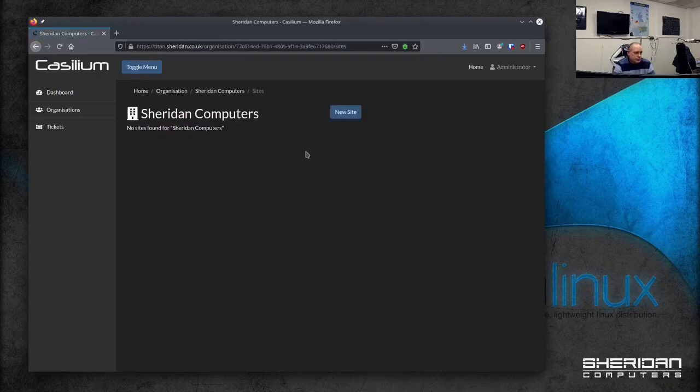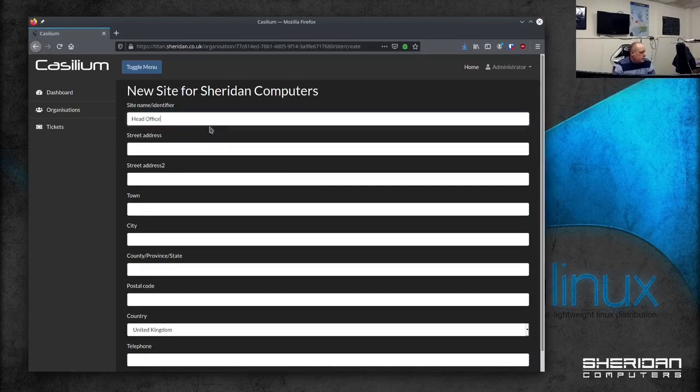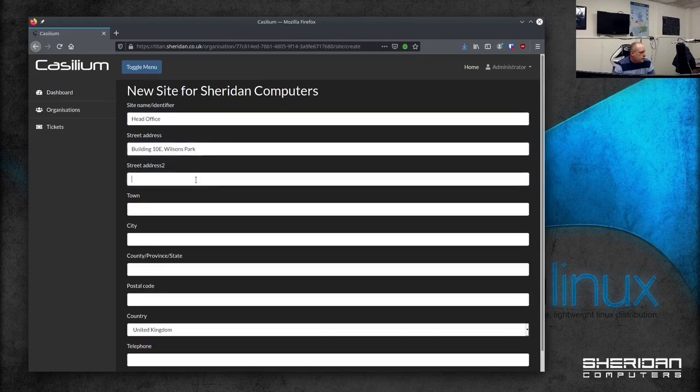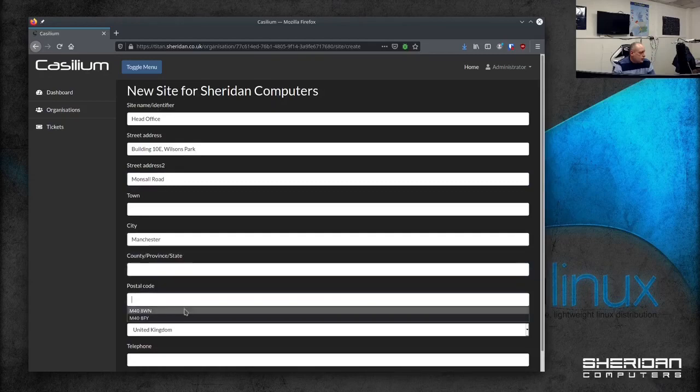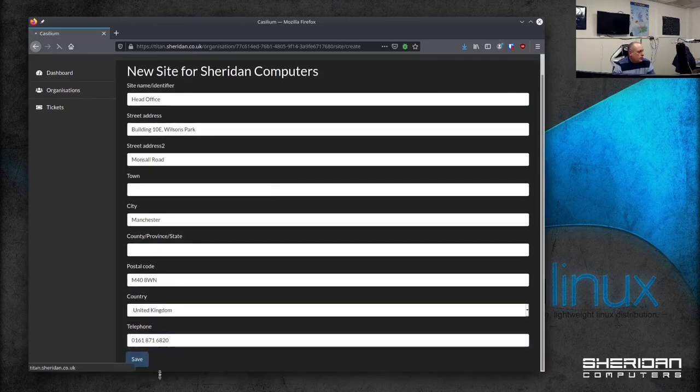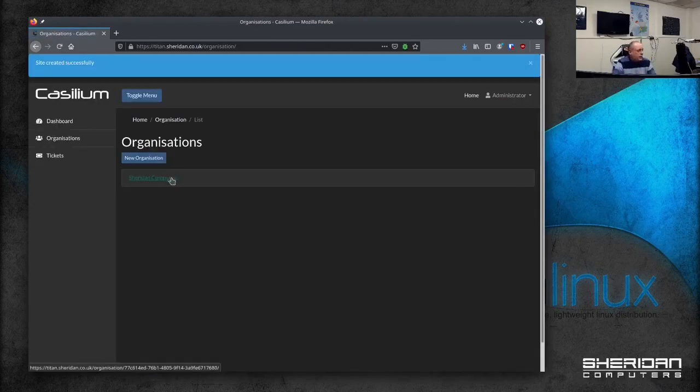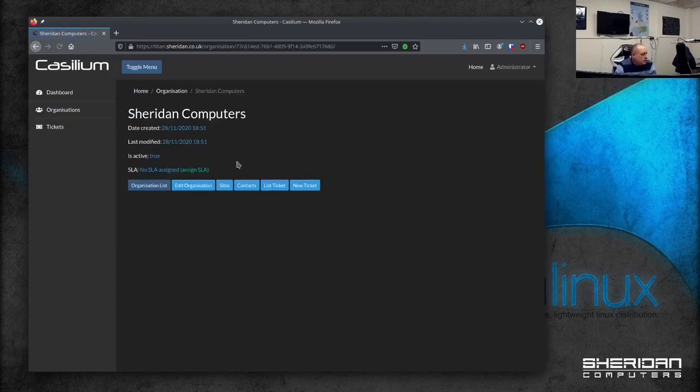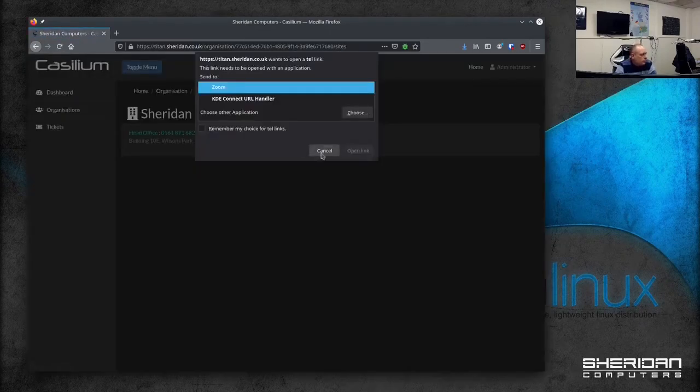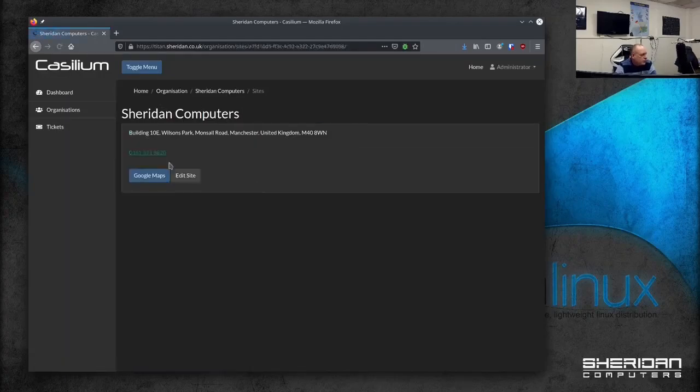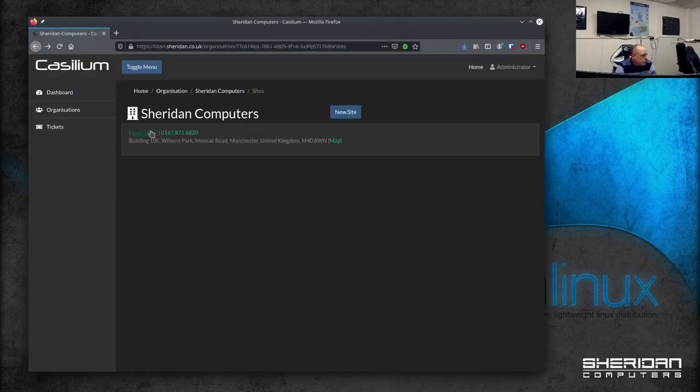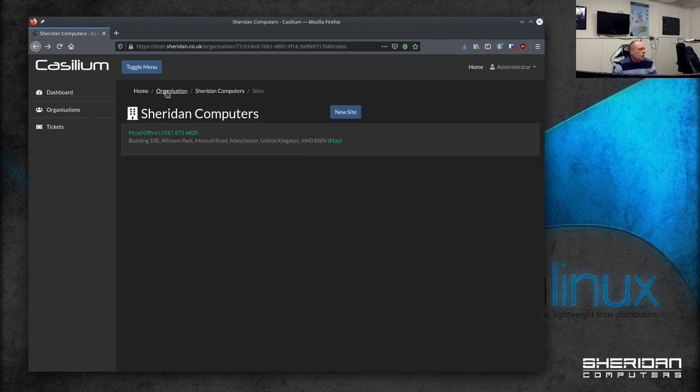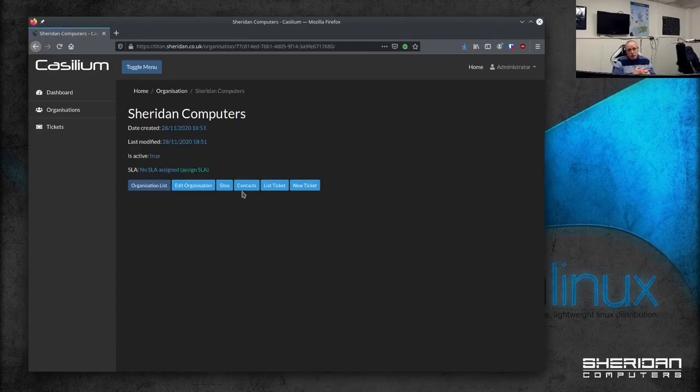Let's go back to the organization. I'm going to Sheridan computers. So sites. Create a new site. Head office. I'm going to fully address it real quick. Postcode. Telephone number. So now we've created the site. If we're going to there we can see our sites that we've created. Click on the telephone number tries to dial it. If you're going to head office we can pull like Google Maps up of where it is. Not sure why I've done that at this stage. It's still under testing. So we've created an organization and we've created a site for our organization.